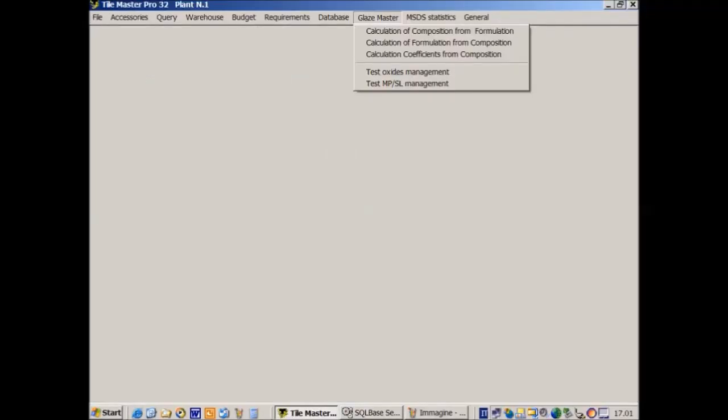On the access window of GlazeMaster we can select three different calculation programs: the calculation of chemical composition starting from raw material formulation, the calculation of formulation of raw materials starting from chemical composition, or the calculation of different ceramic coefficients starting from oxide composition.